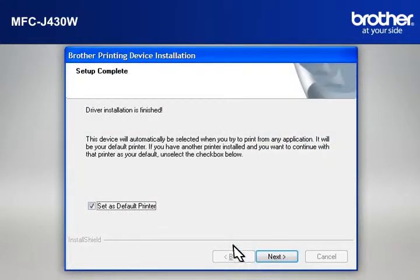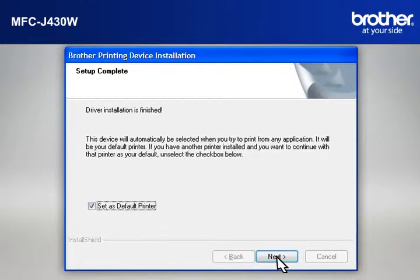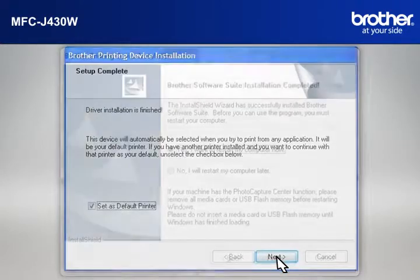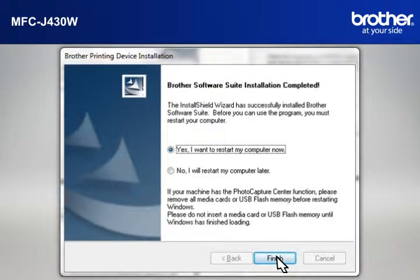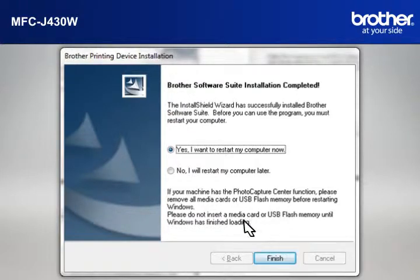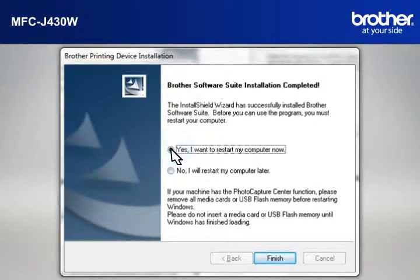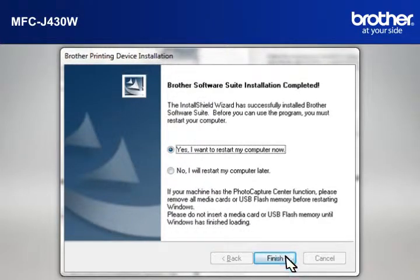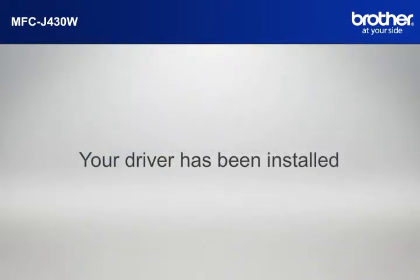At the Setup Completed window, check Set as Default Printer and click Next. At the Brother software suite installation completed window, select Yes I want to restart my computer now and click Finish.